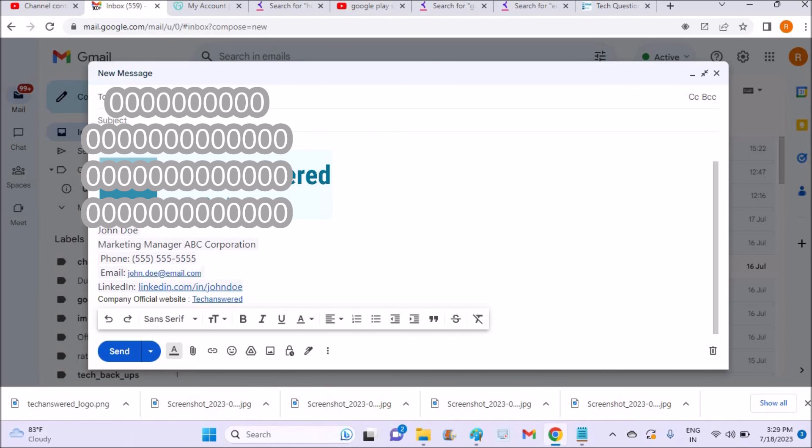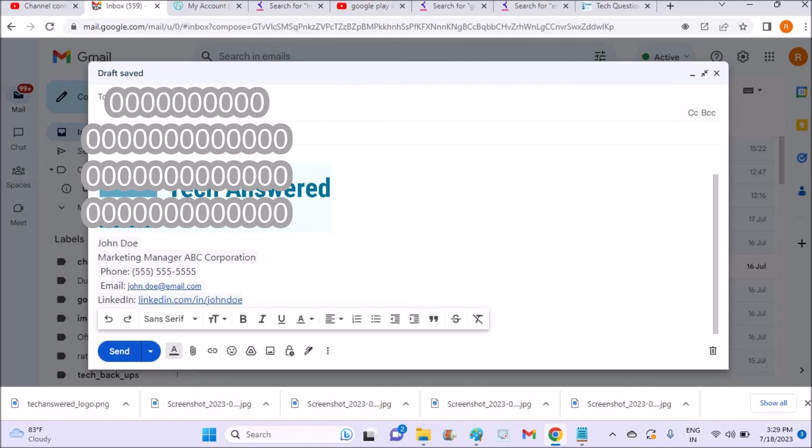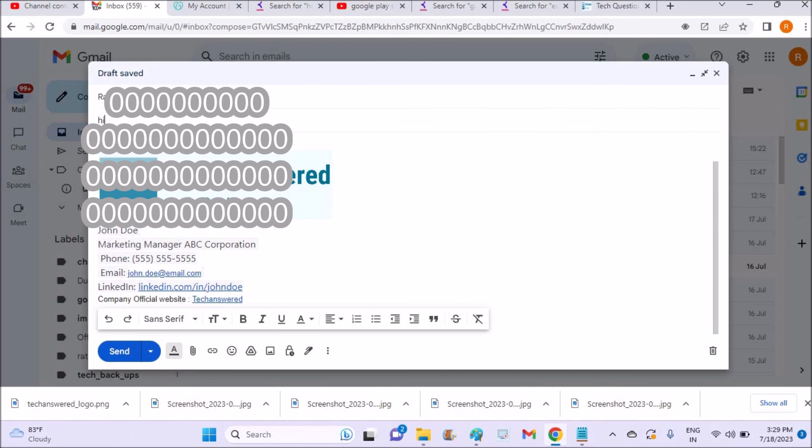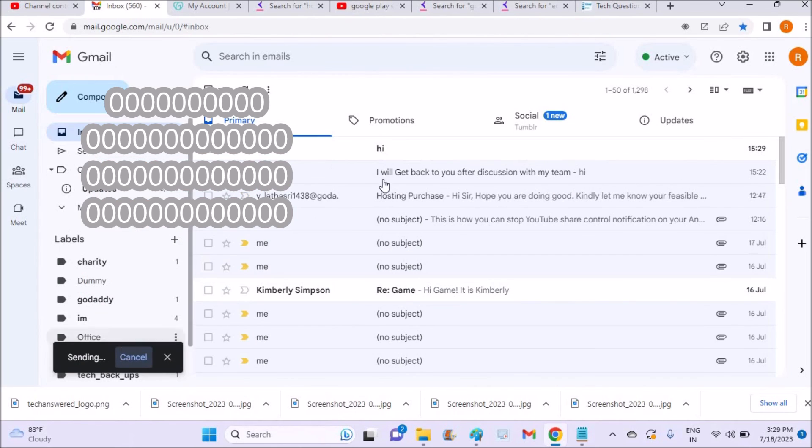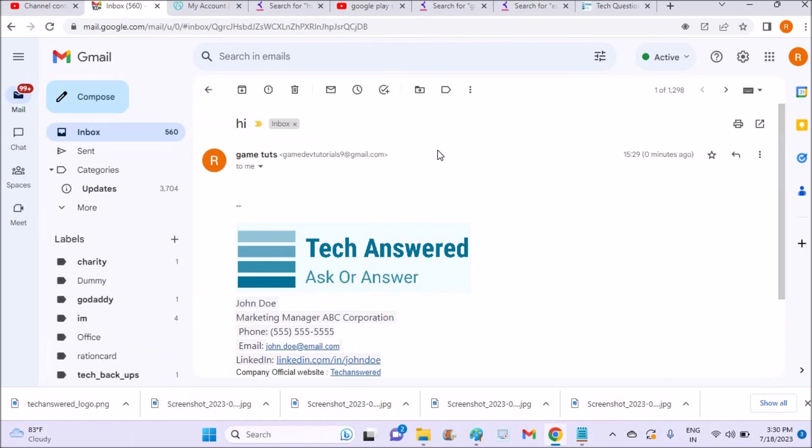When you click on send, the other person, I'm just mailing myself, so yeah, since this signature will include and that will be successfully sent. I hope you like this tutorial and thanks for watching. Have a nice day.